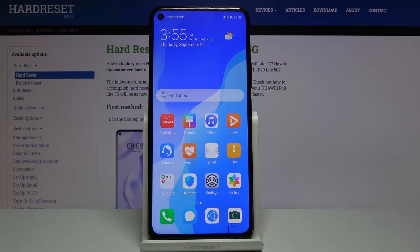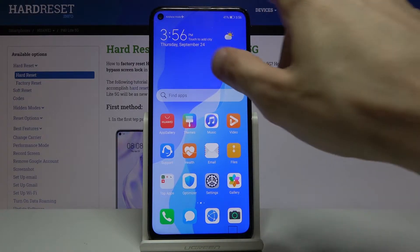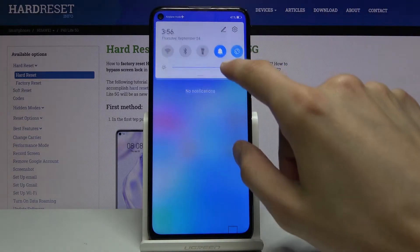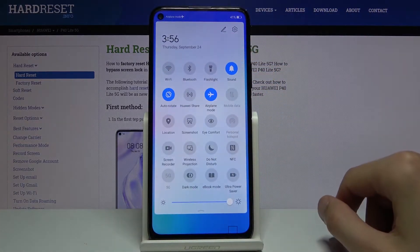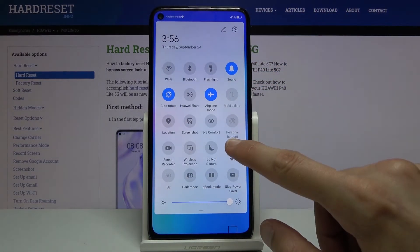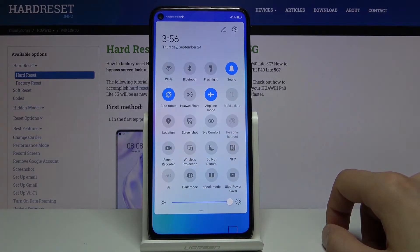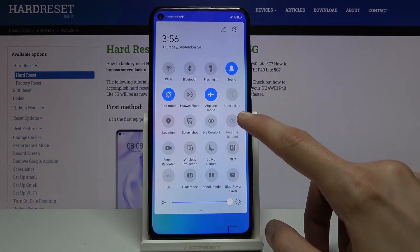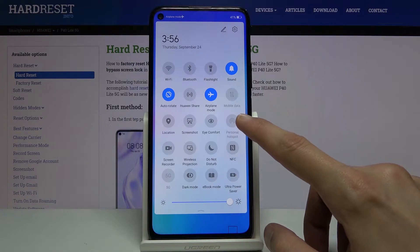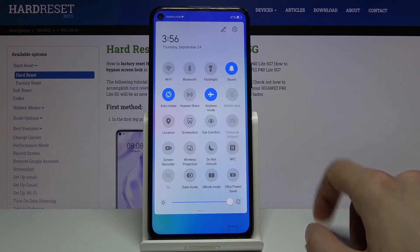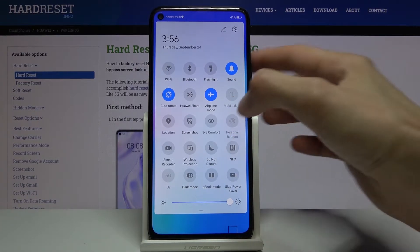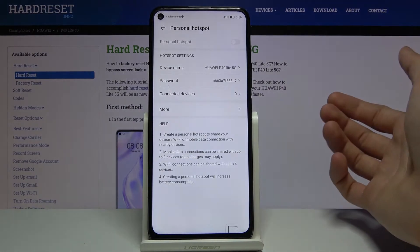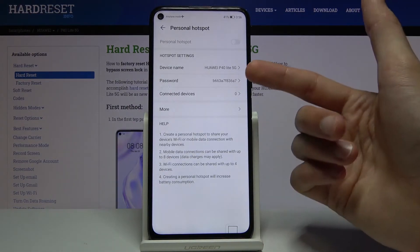Welcome everyone. This is the Huawei P40 Lite 5G, and today I'll show you how to enable and set up the portable hotspot. By default there should be a toggle in the notification panel — I checked and I did find it right here: Personal Hotspot. For some reason it's grayed out, so we can hold that toggle and it will take us to the settings.